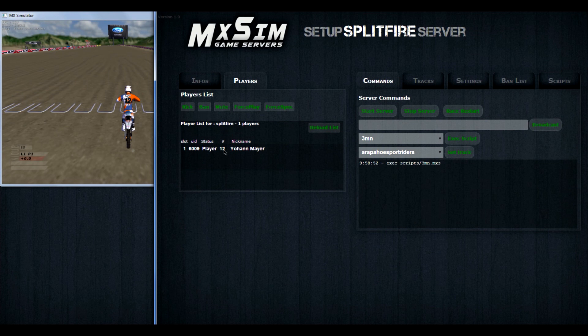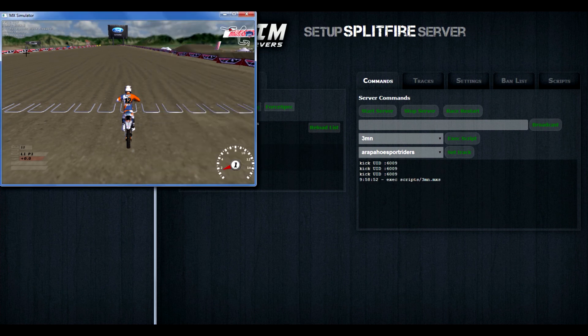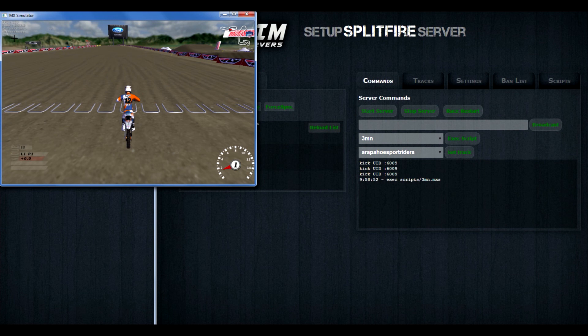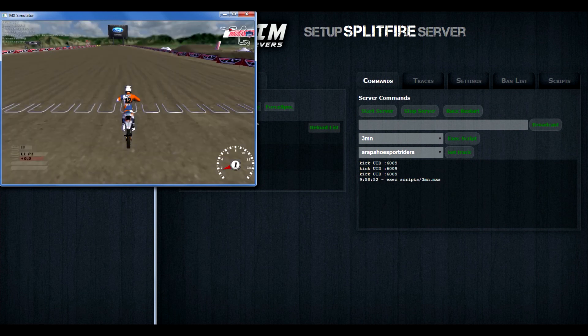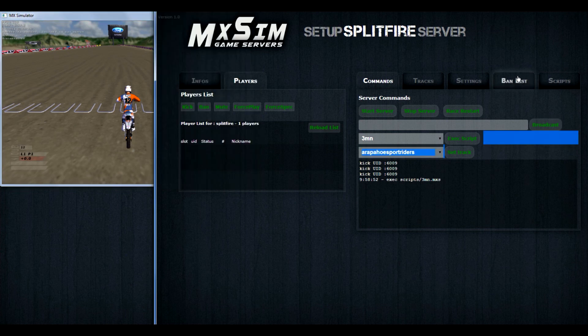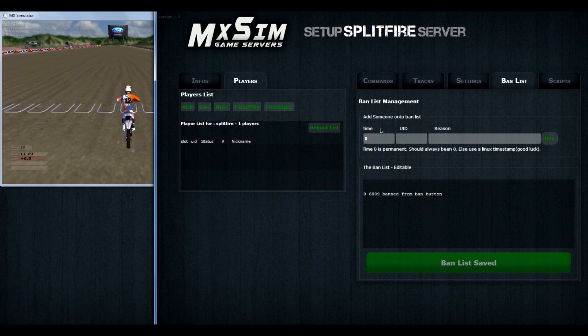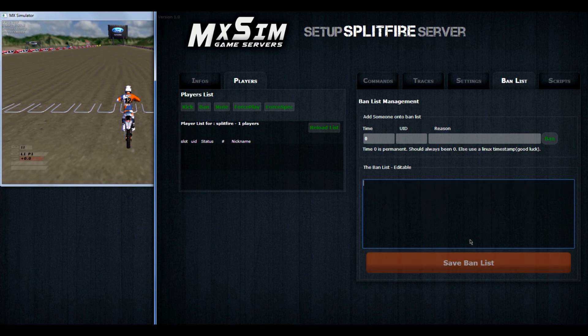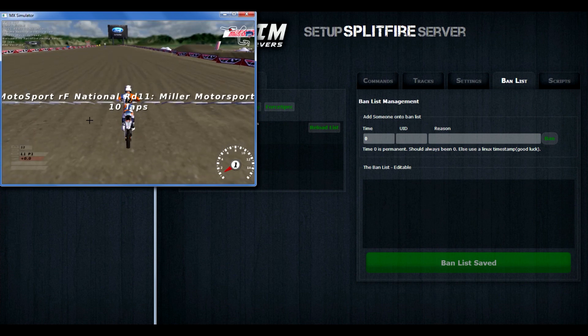And for that banlist thing, if you press on the player, press ban, then it automatically gets kicked. You can see Johan is kicked from the server and can't rejoin. He's now on the banlist. And there you can see the text, banned from the ban button. So that means he got kicked and banned. You can easily remove him and save the banlist again. And then Johan can rejoin the server again.